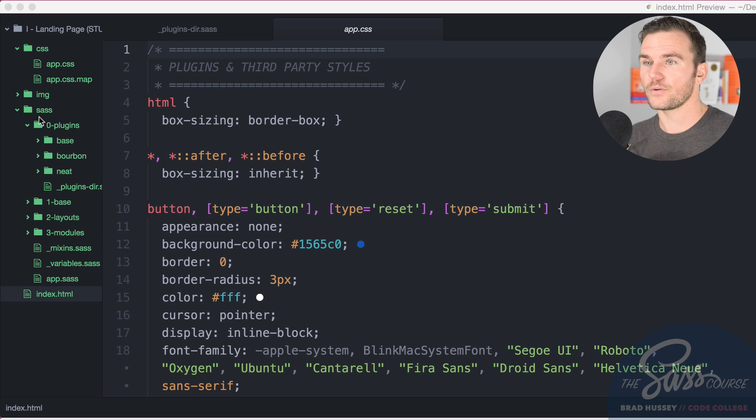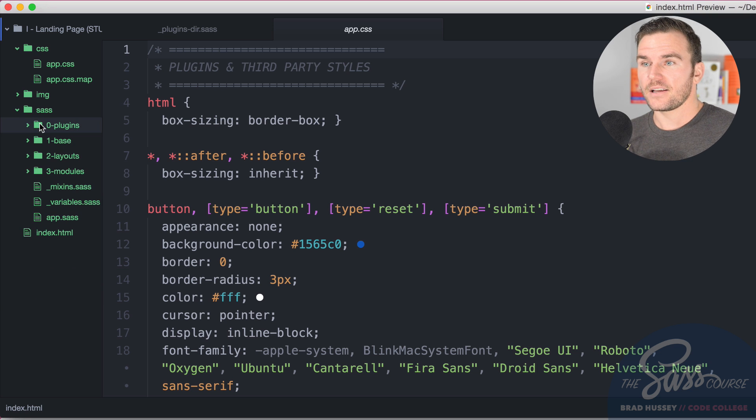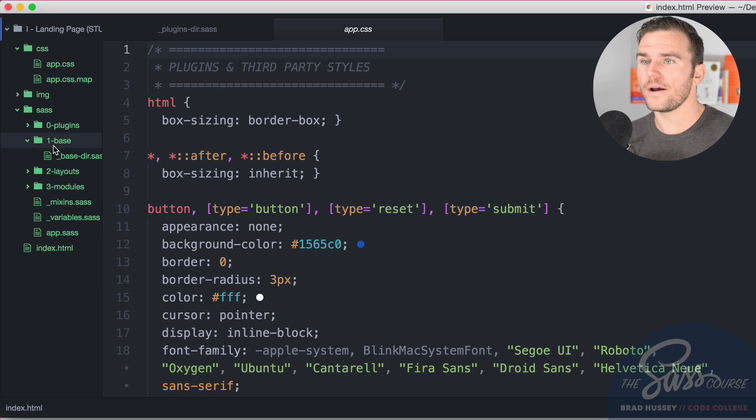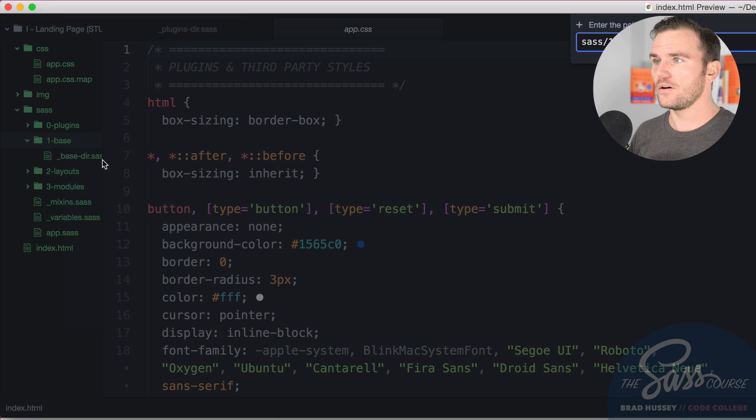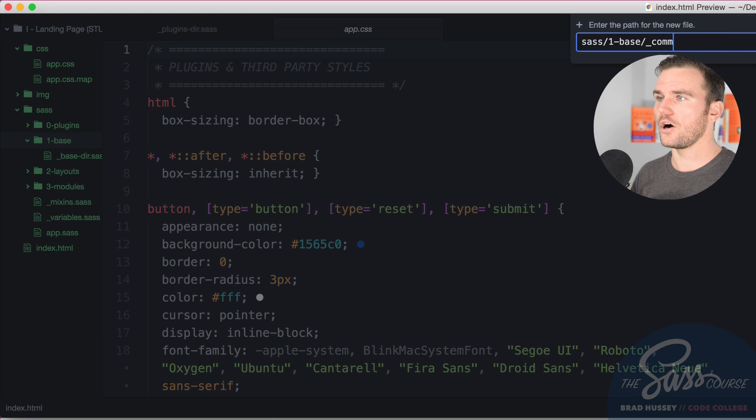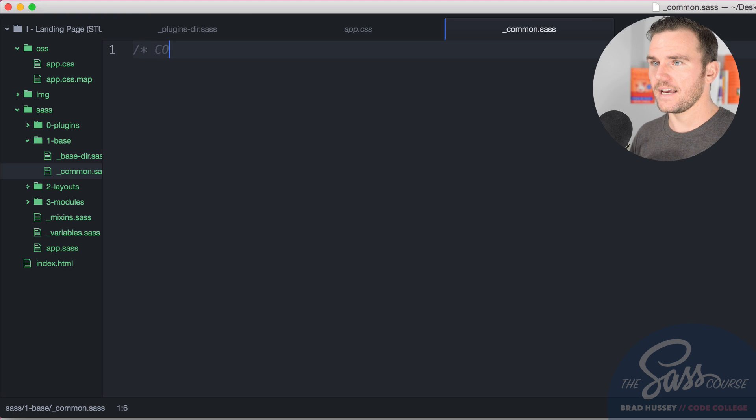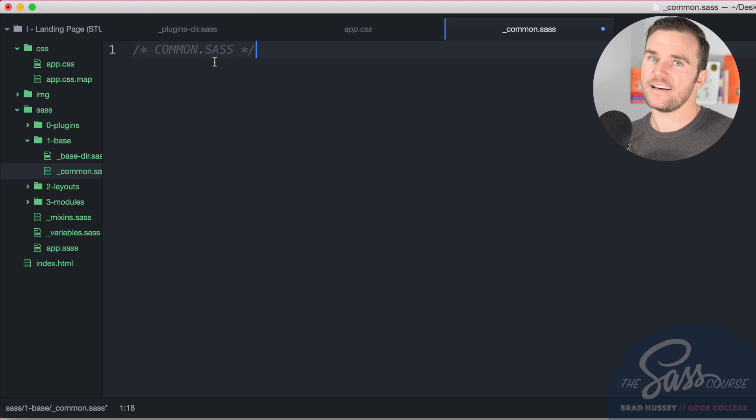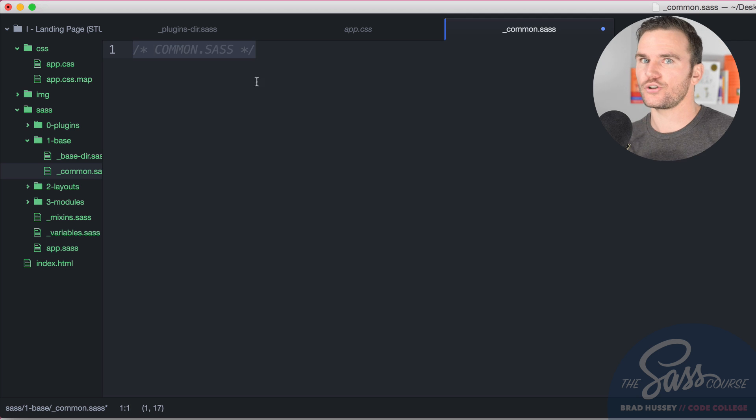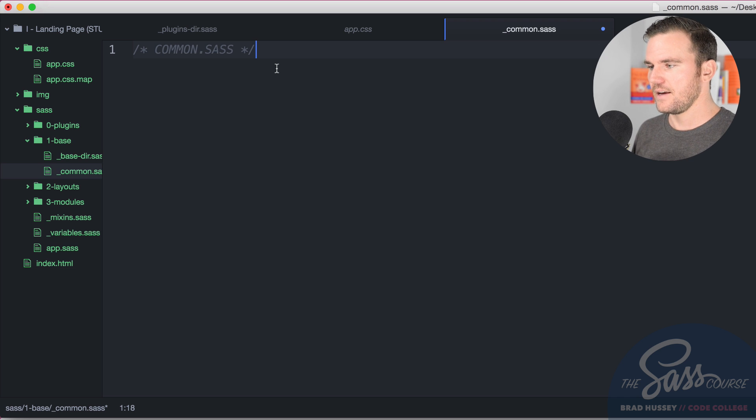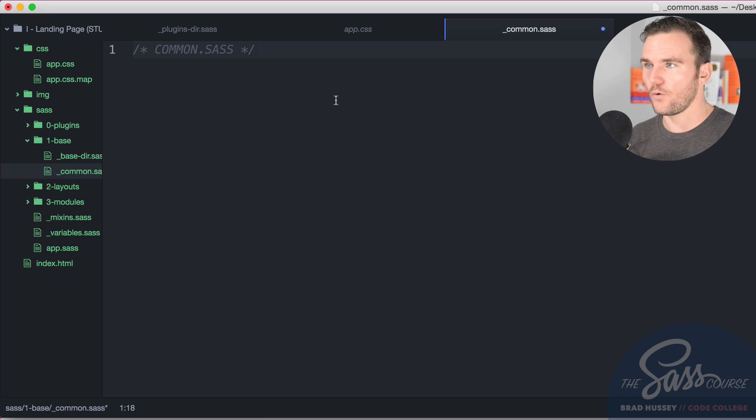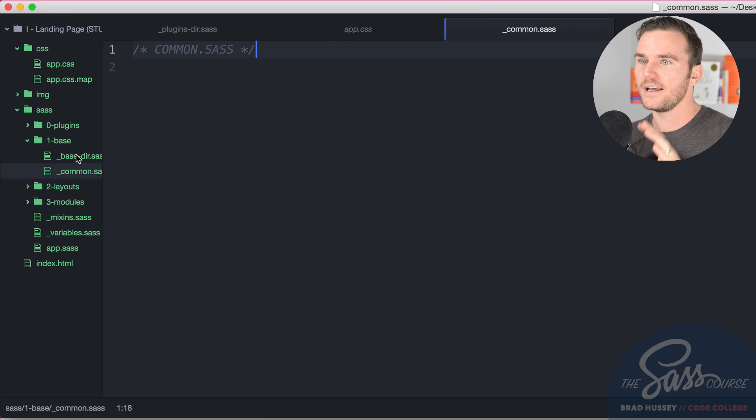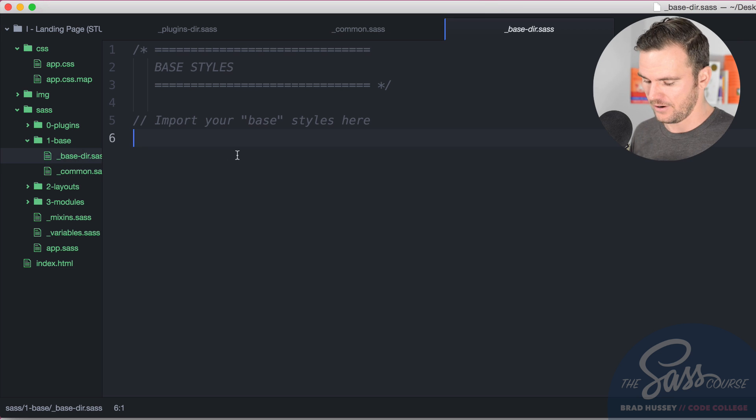So we're going to go over here to our Sass folder and in our base directory we need to create a new file, a new partial called underscore common dot Sass. I like adding an actual CSS comment here so that in the output you'll see the styles, the title of the partial that you're working in. Before we make any decisions about styling here, I'm going to go ahead and add this partial to my base directory so I don't forget later.